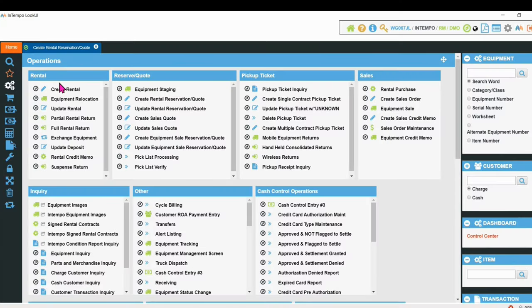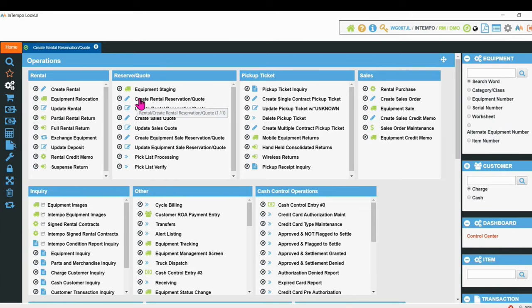This is Jeff with Intempo Software again. Today we're going to talk about creating a reservation, taking a credit card in our Curbstone integration.